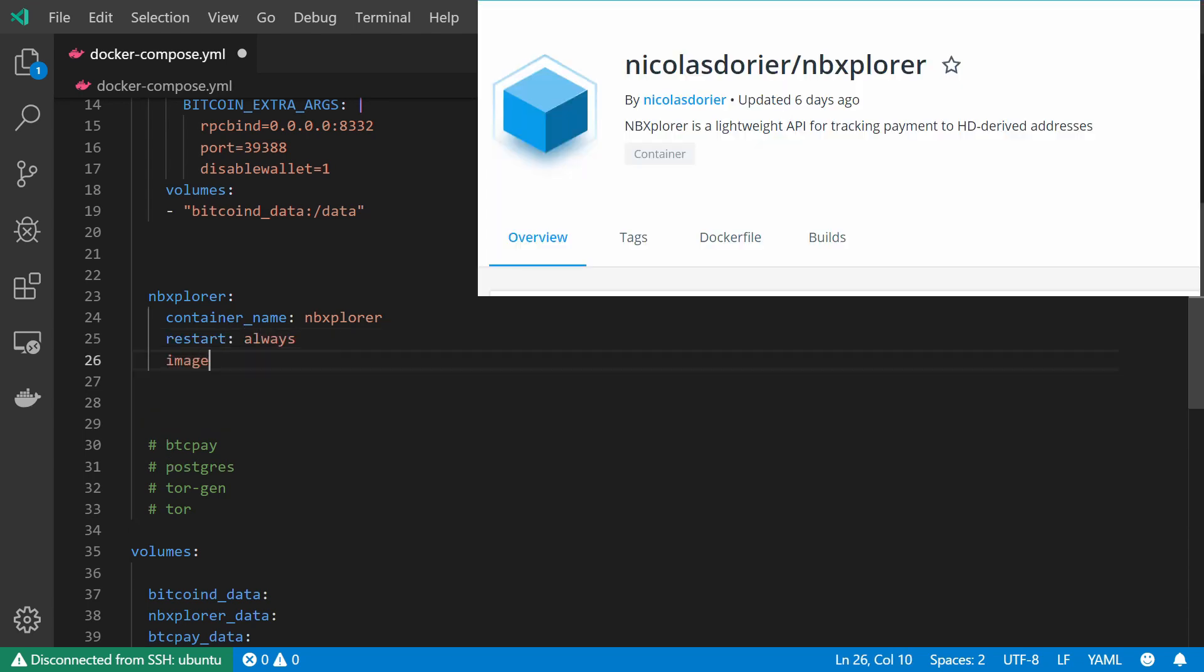And now for the image file, I'm going to get the image file from the creator's docker hub. His name is Nicolas Dorier. And I'm going to use NBExplorer version 2.0.0.51.